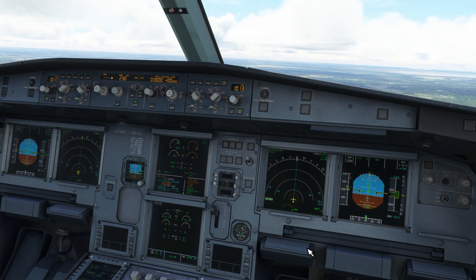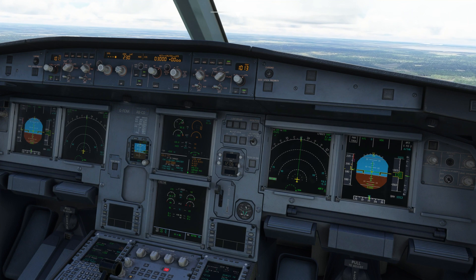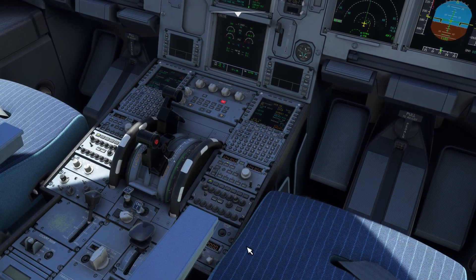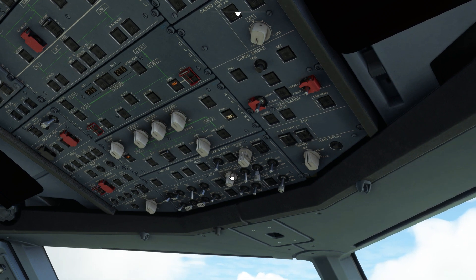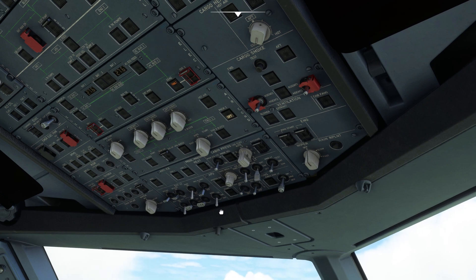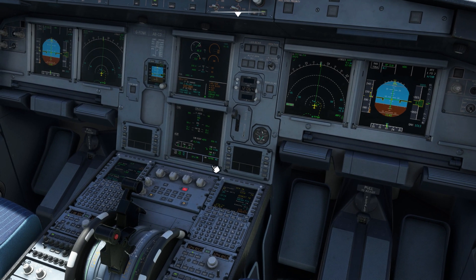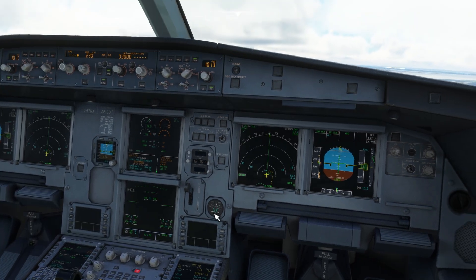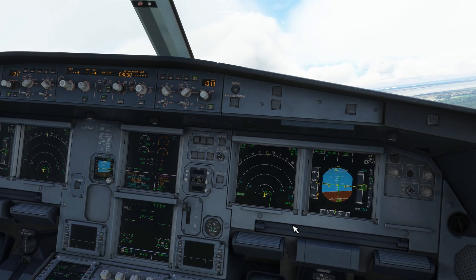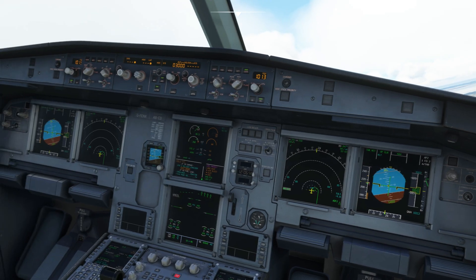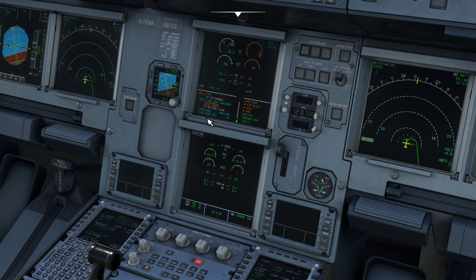Stop ECAM. Flap 0 speed checked — flaps 0. MCT, open climb — checked. Nav — checked. Continue with the ECAM. If no damage — there is damage, so disregard. If no fuel leak — imbalance, monitor. TCAS mode selector — TA.